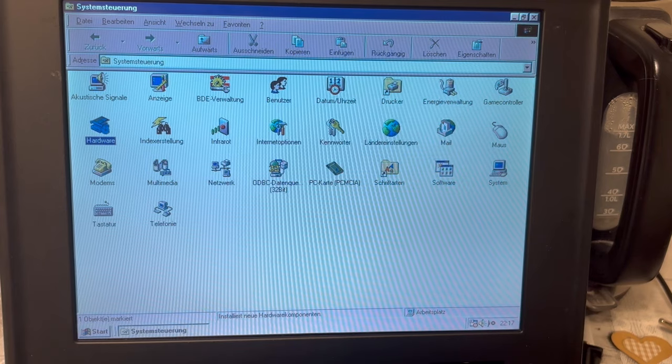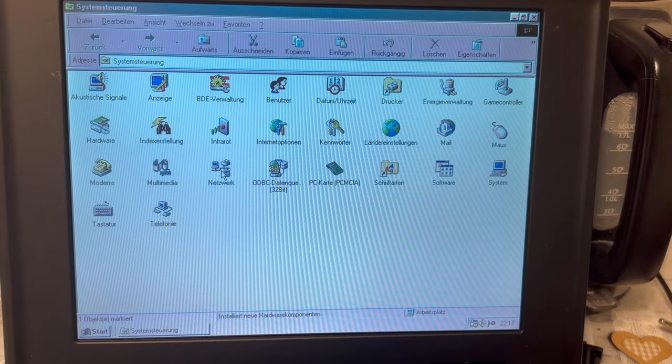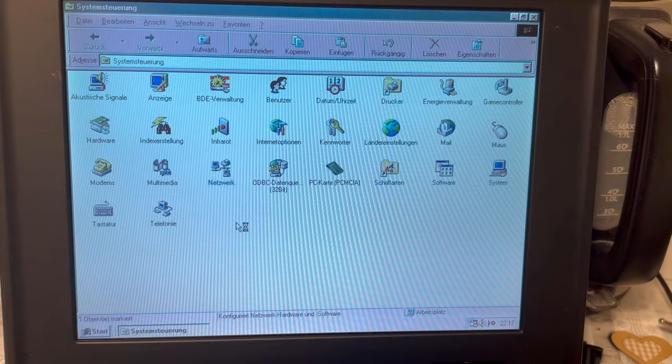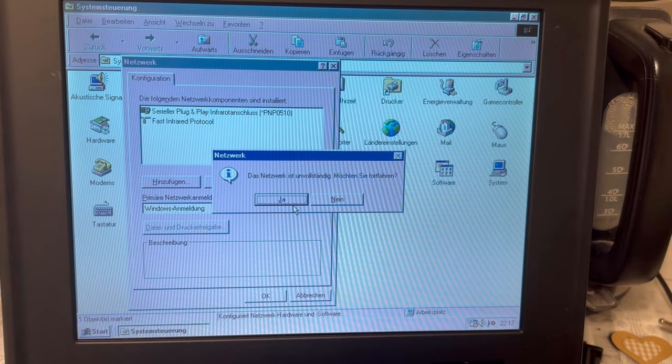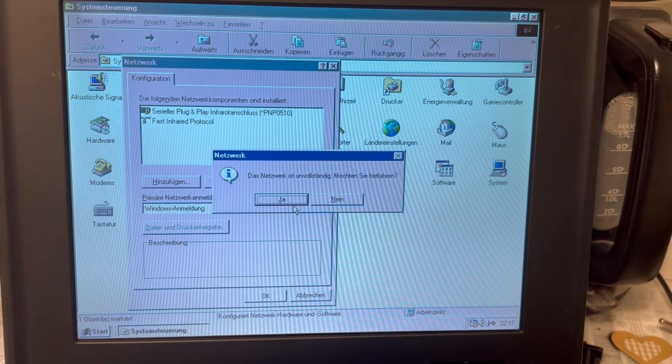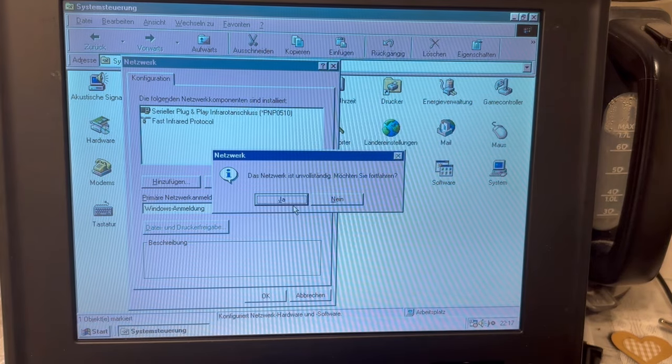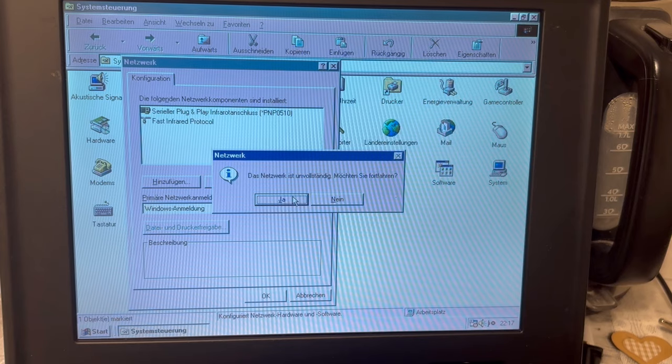Cute. Where is the modem? Was it on the network? The network is incomplete. Do you want to continue?